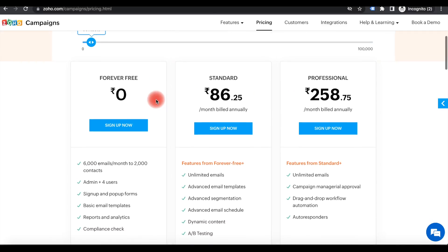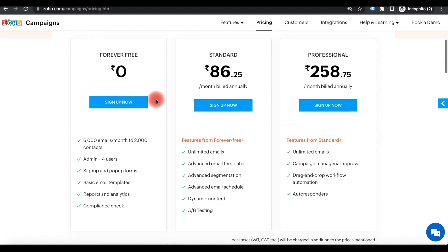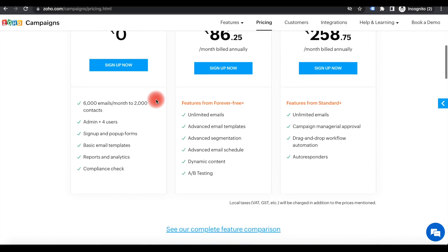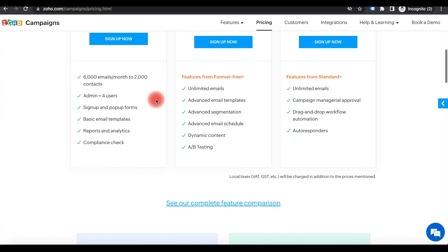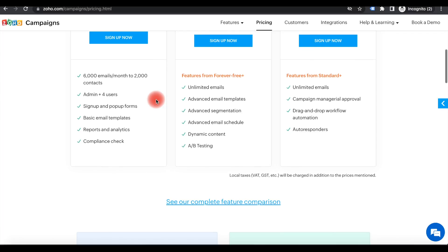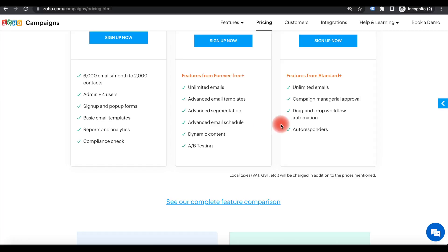There are free, standard, and professional versions available. My option is try with the free options or you can try with the paid ones. If you're happy with the free then you can upgrade into paid versions. In paid versions you can run AB testing, auto response, drag and drop automations, advanced segmentations etc.